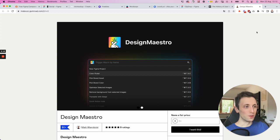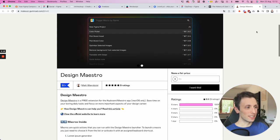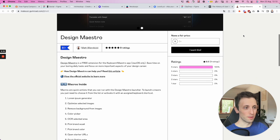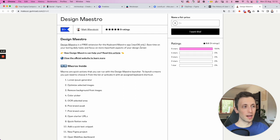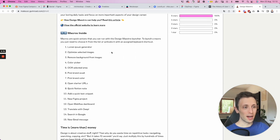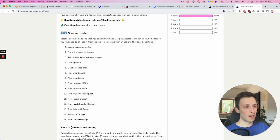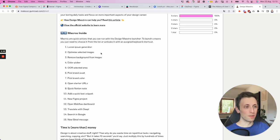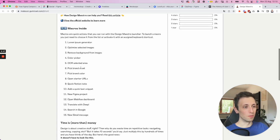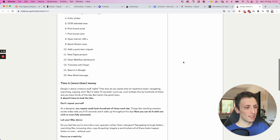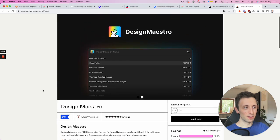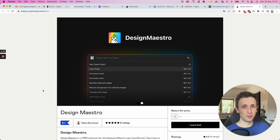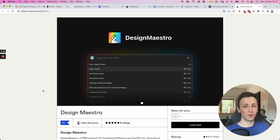Now, another useful tool which I tried recently is called Design Maestro. And it's a free extension, as they say here, for the Keyboard Maestro app, which is for Mac. And essentially you have all sorts of different macros which are tailored for designers. So macros such as Lorem Ipsum generator, optimizing images, removing background from images, color picker, and a bunch more. So this is pretty cool. It's going to help you save time. And if you're a nerd for macros and optimizing each and every minute of your day, like I am, this is definitely a tool which you want to check out.